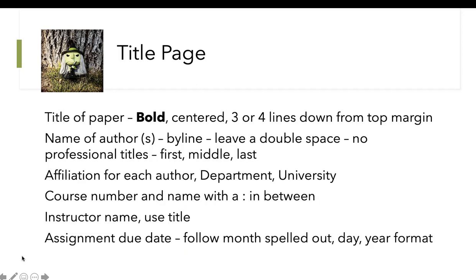The title of the paper is in bold, centered about three or four lines down from the top. We start with the name of the author or authors — there's an extra space between the title and the byline. Do not put professional titles in the name, just first, middle, and last. Underneath that: affiliation, then the course, then the instructor name, and finally the assignment due date.